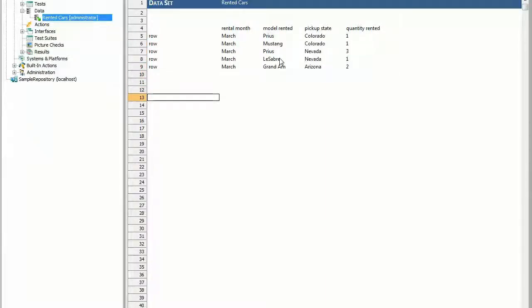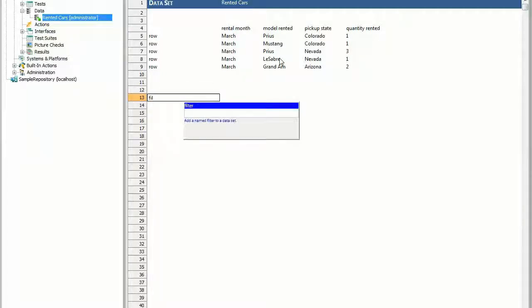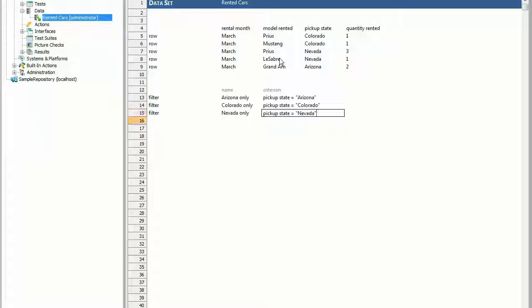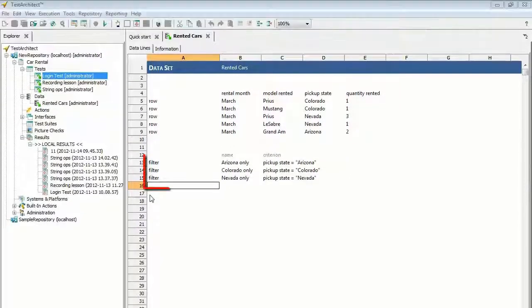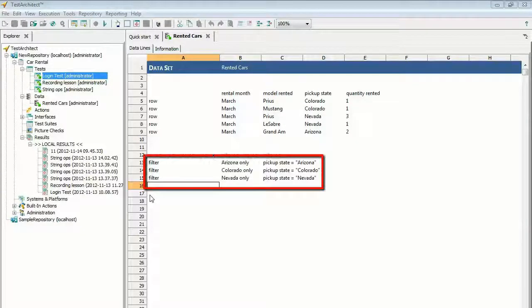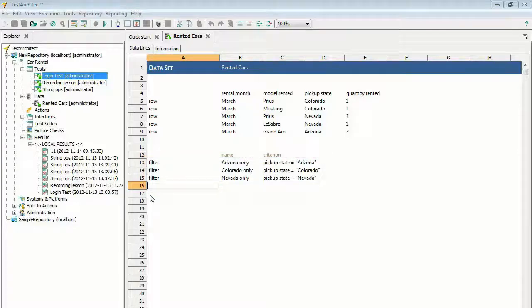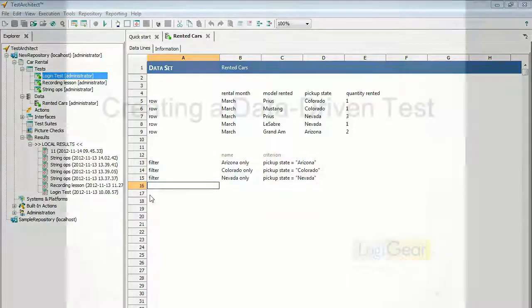Skip down a few lines in the test editor. Enter three filter actions, as shown, to create three named filters. Alternatively, you can select the contents of the table from the PDF and paste it into the editor. A named filter is defined in the data set and may be used within the test to limit the number of used records to a subset of the data set based on the filter criteria.